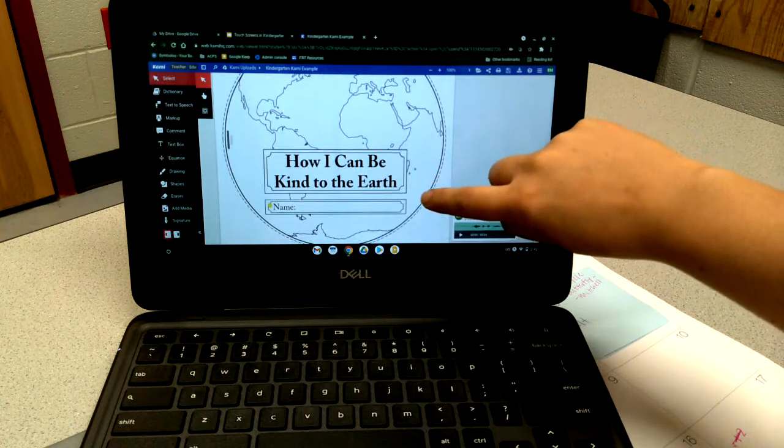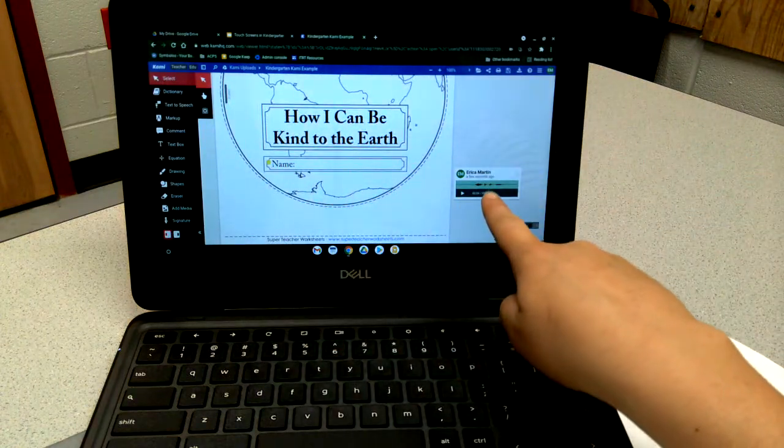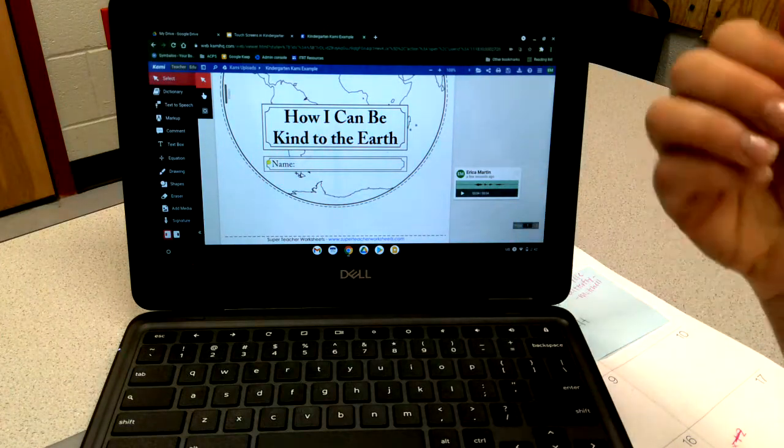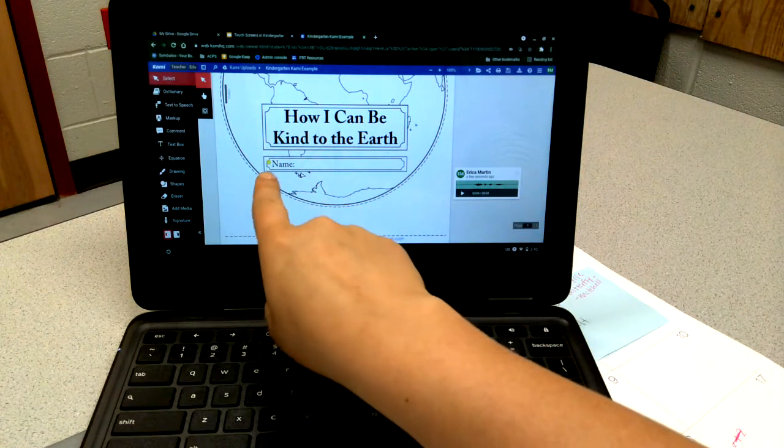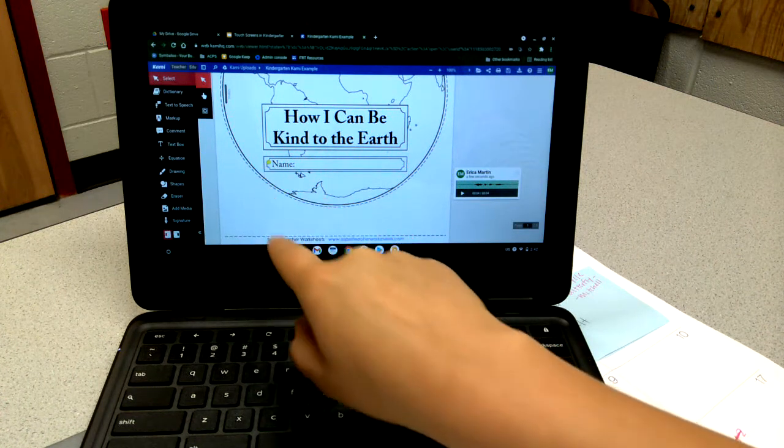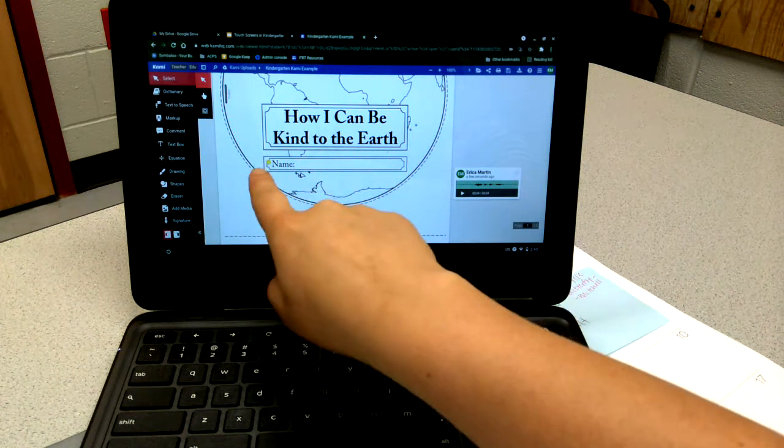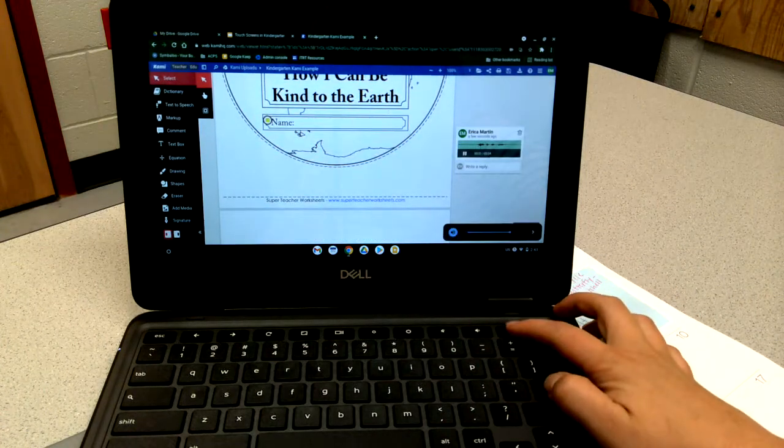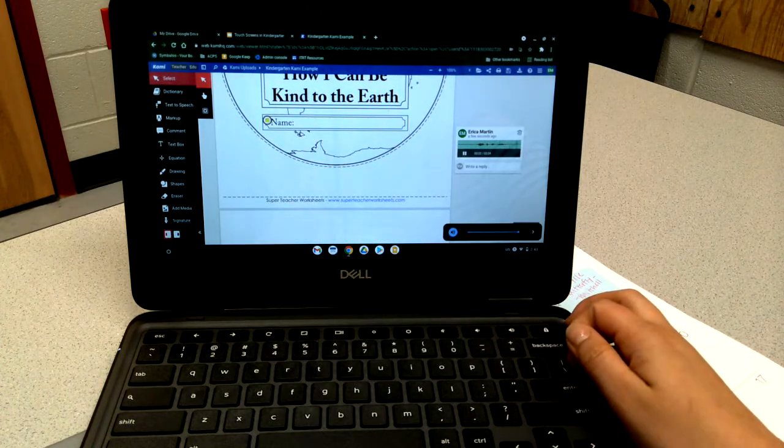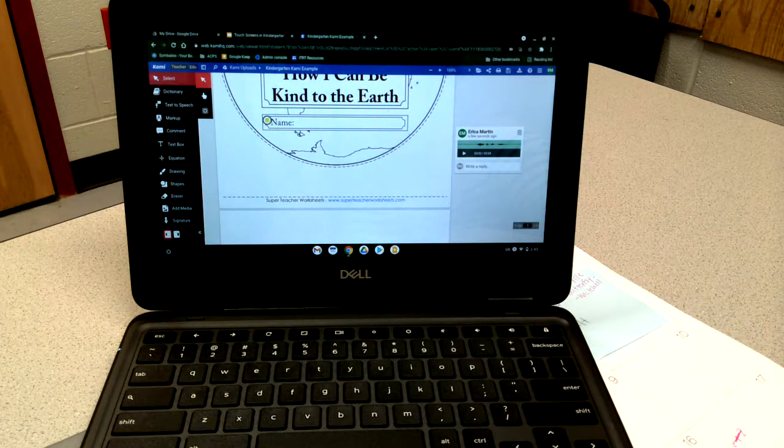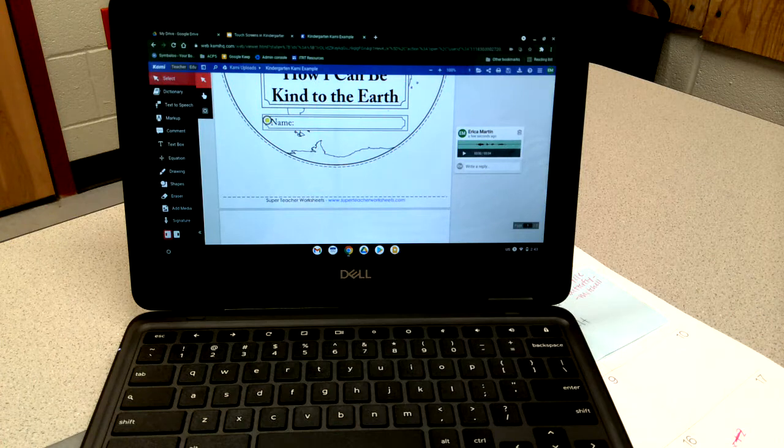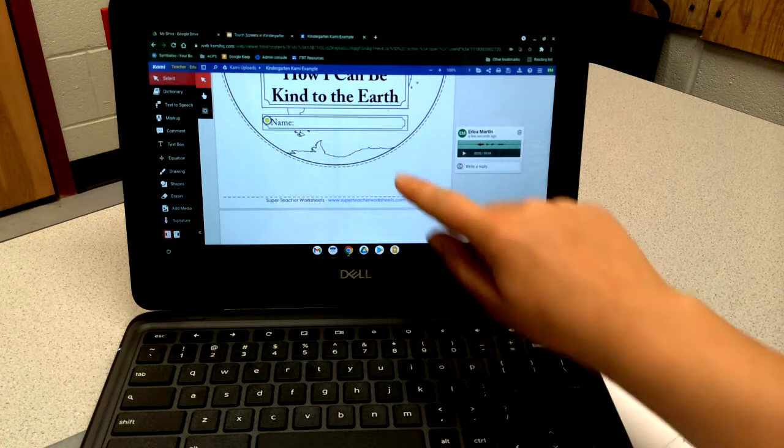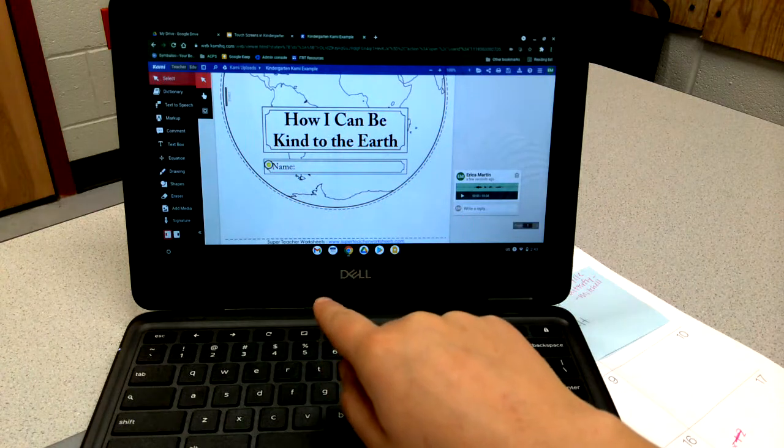What's great about Kami is that you can leave audio directions. At the beginning of the year, we can assume most of them can't read, so you would just train them to look for the yellow dot. When they see the yellow dot, they would know to click here and they can then hear what you would like for them to do. When I played that, it said draw or type your name, so students would know they need to put their name in there.